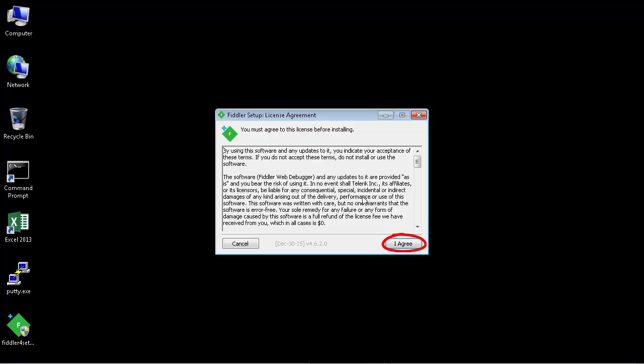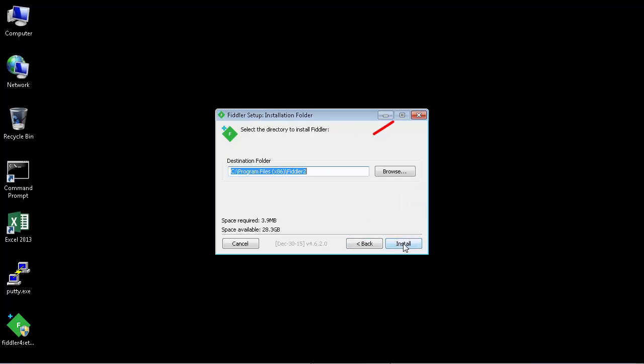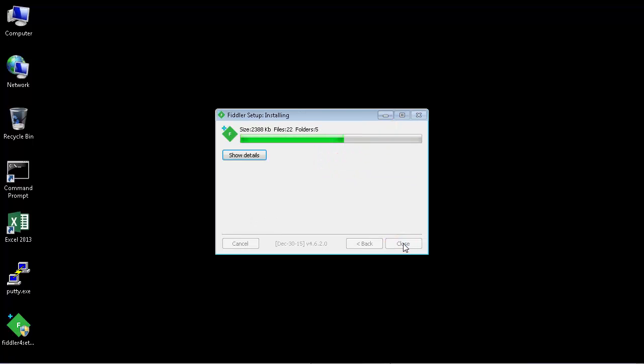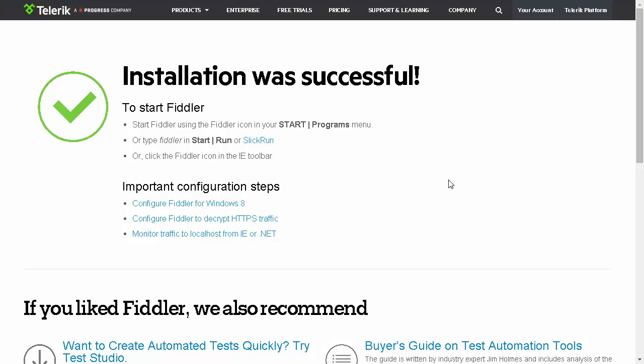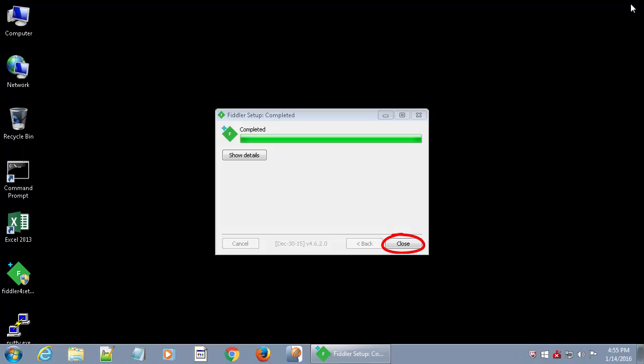Accept the license agreement to continue. Accept the default installation directory and begin the installation. When the installation completes, close the Installer dialog box.